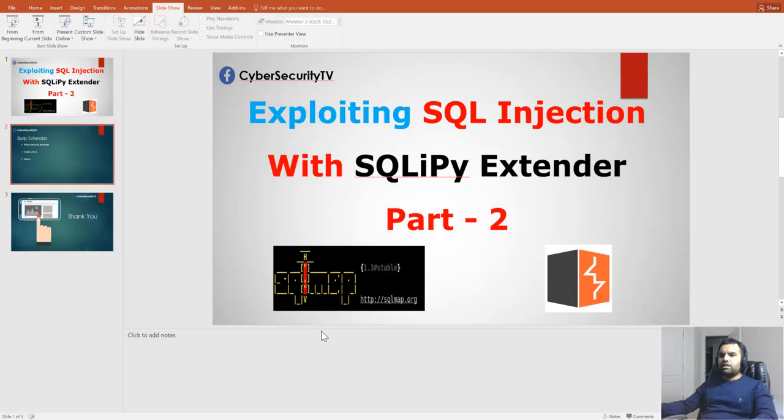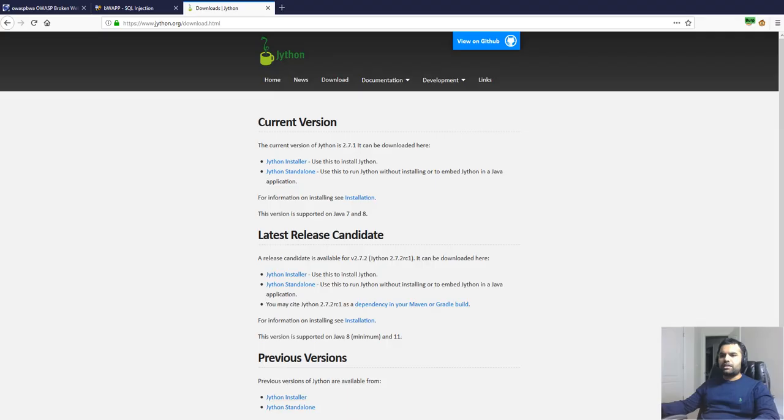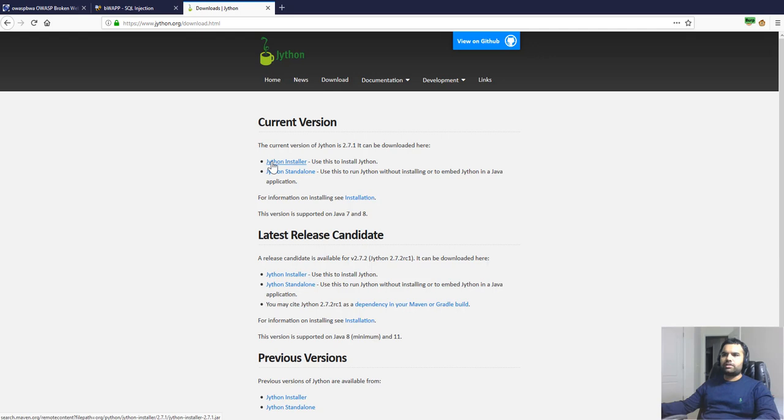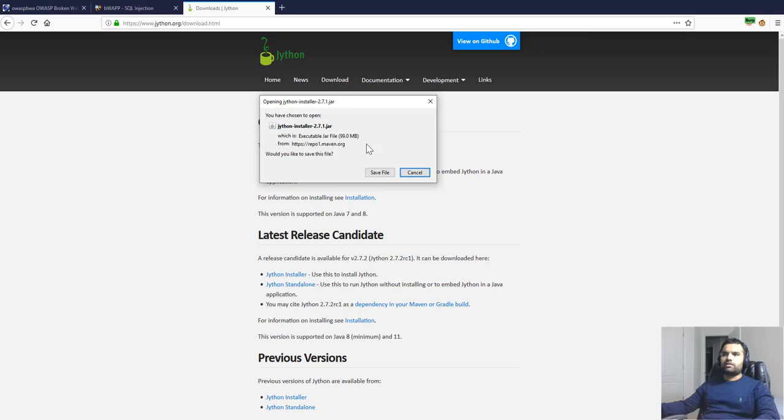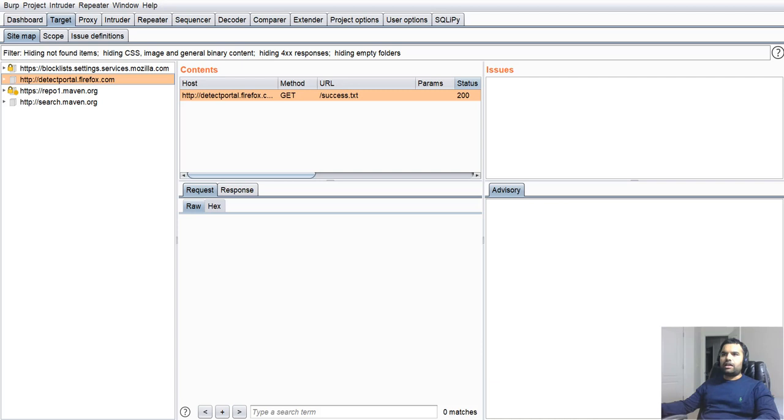So, first, here is the website from where you can download Jython. I just installed this one because I'm using the Windows system. You can just download this one and run it. It's pretty much straightforward. You follow the installation wizard, and it's going to install the file. I'm not going to install it right now because I already have it.